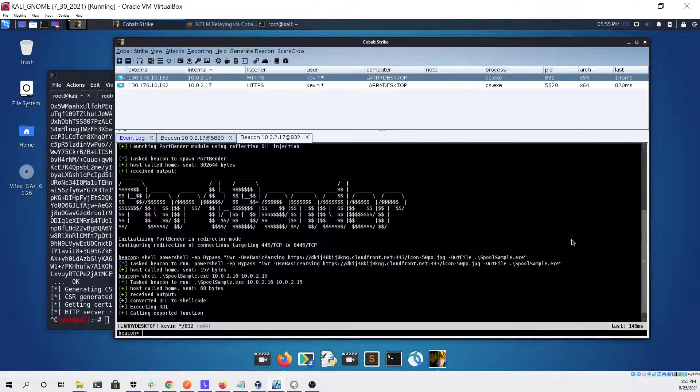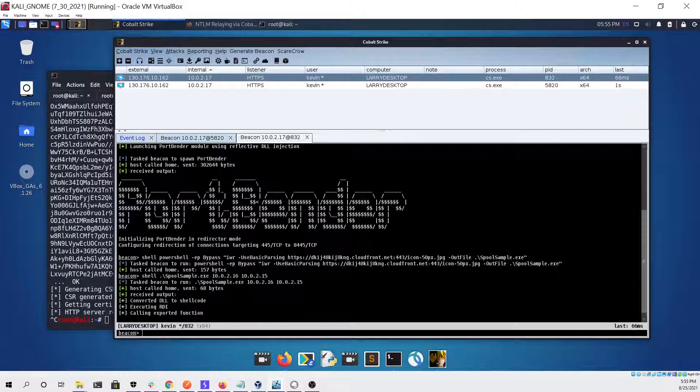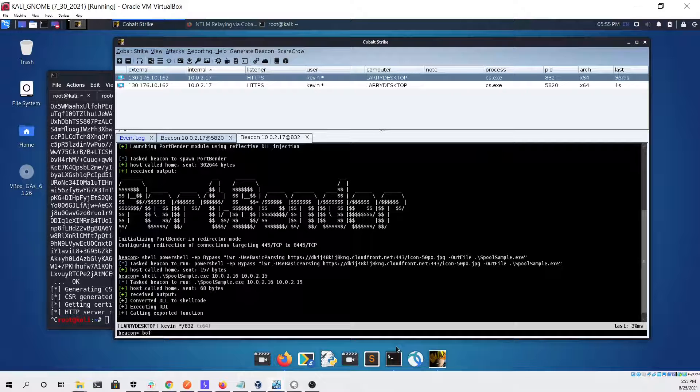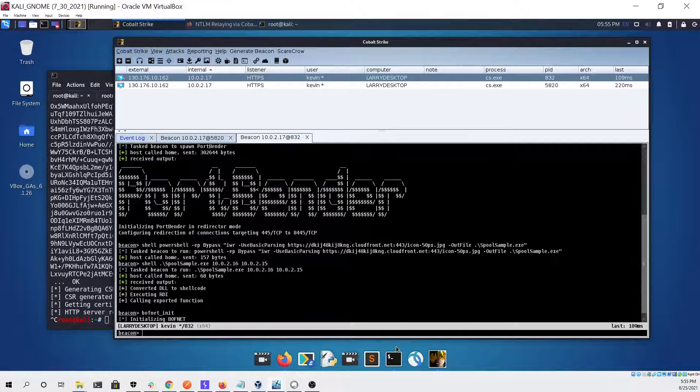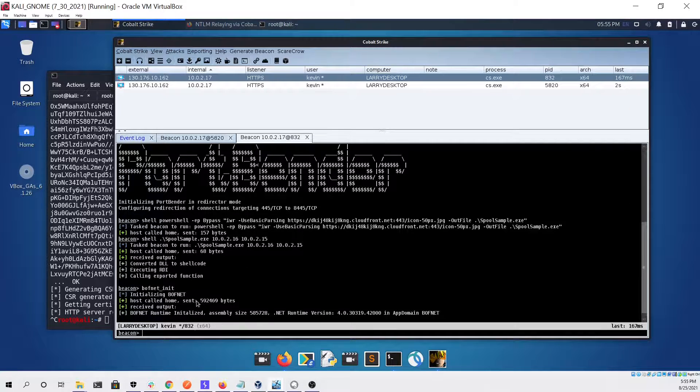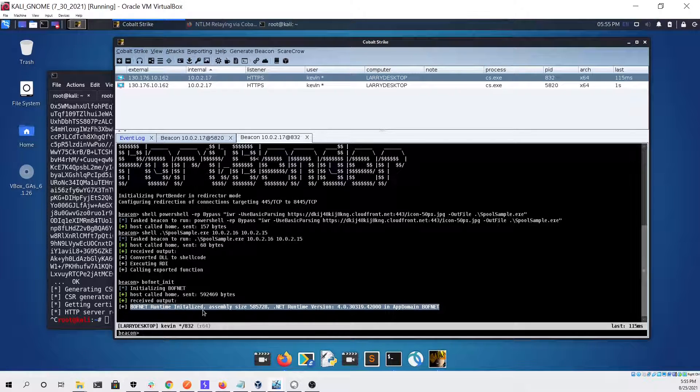Now that we have the certificate we want to set up what we need in order to pass a ticket and get domain administrator access. Here you can see we're using BOFnet and initializing it, and that looked like it worked with no issue.